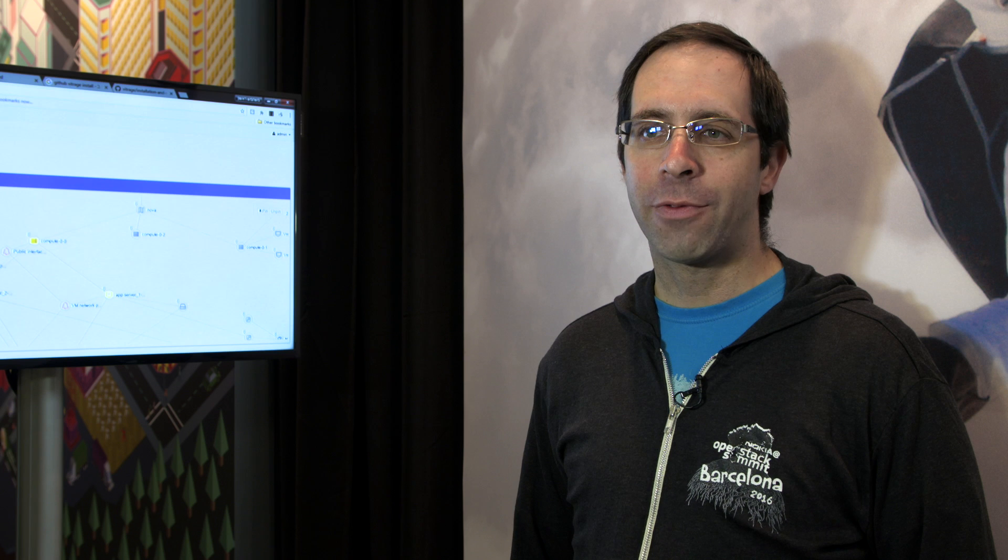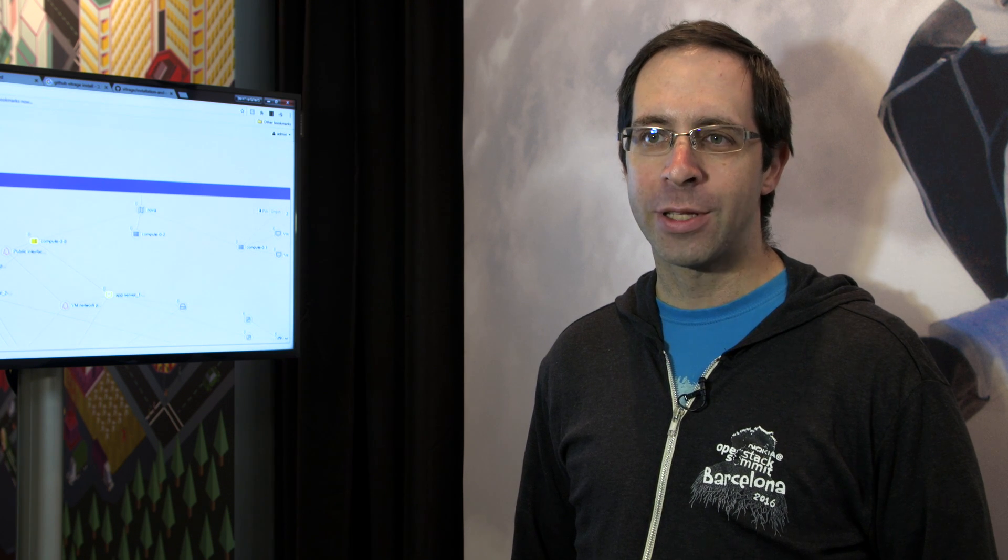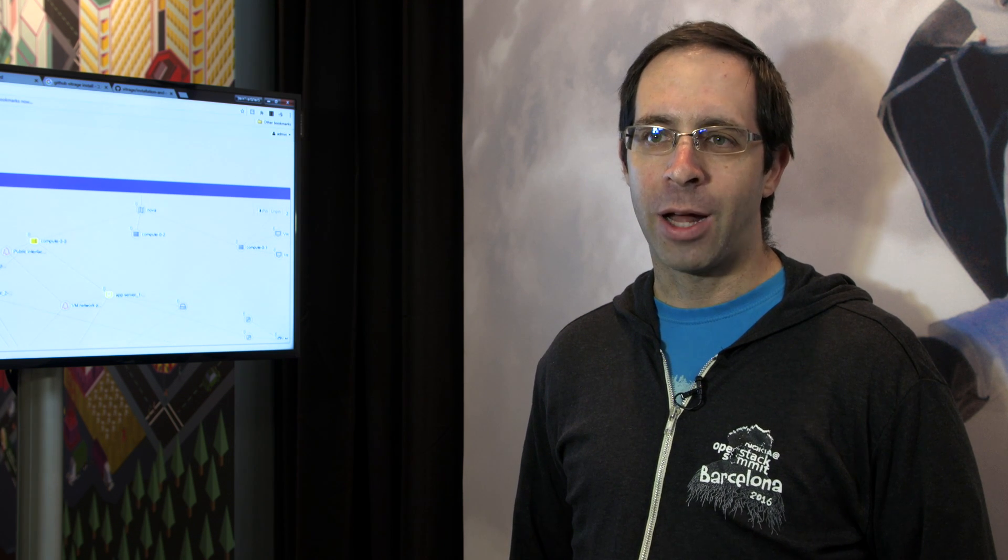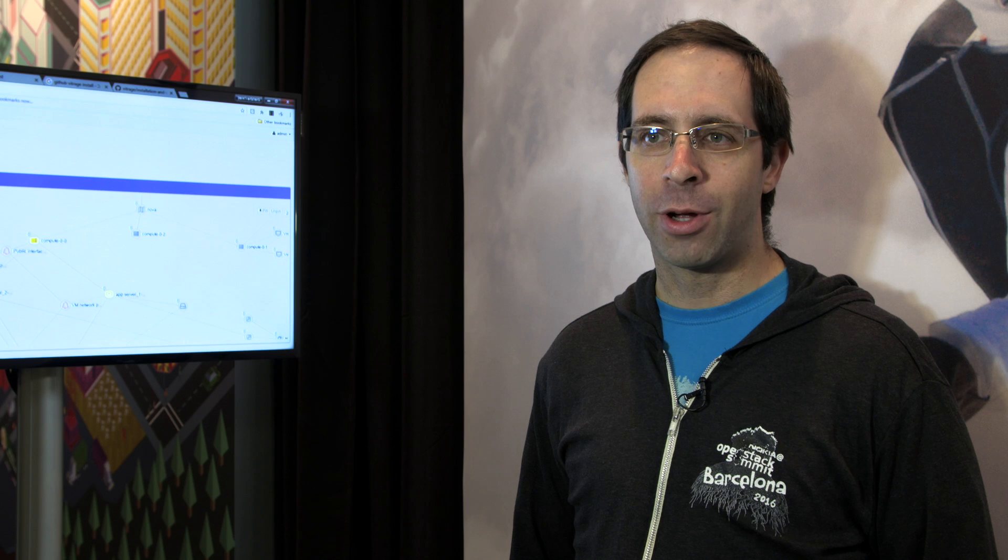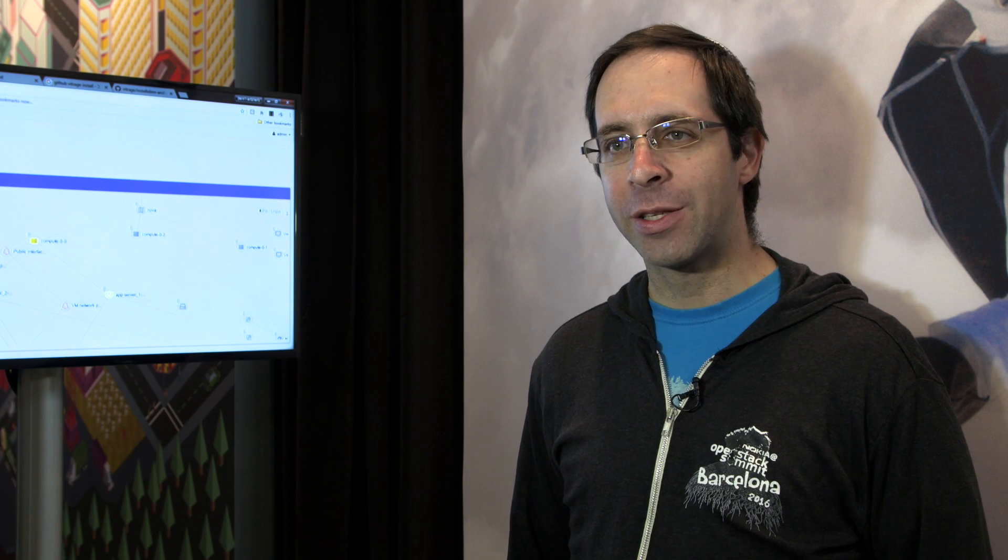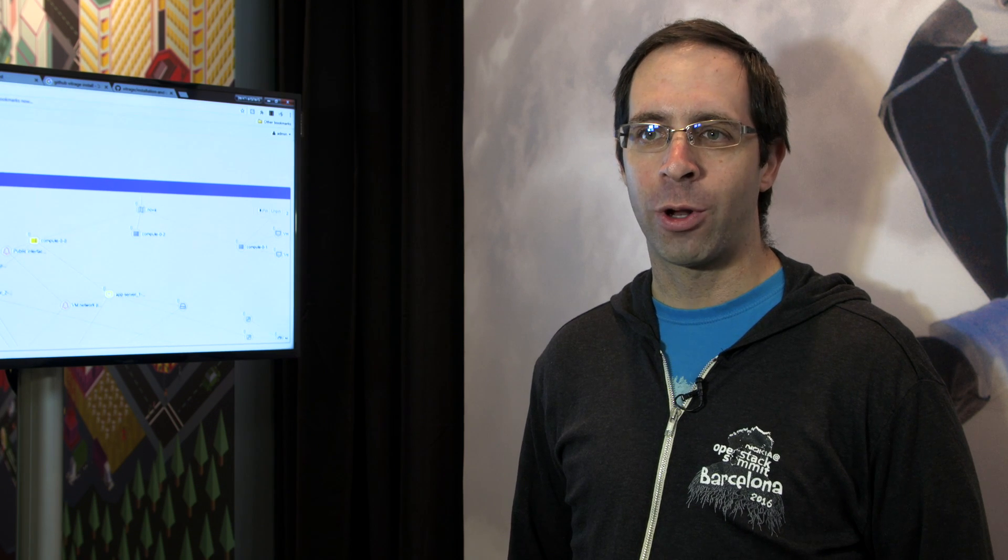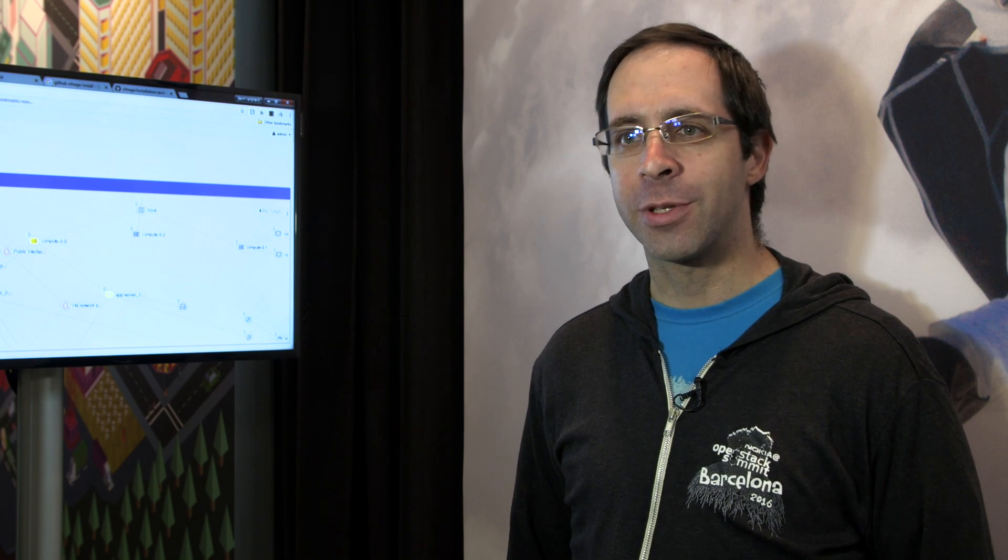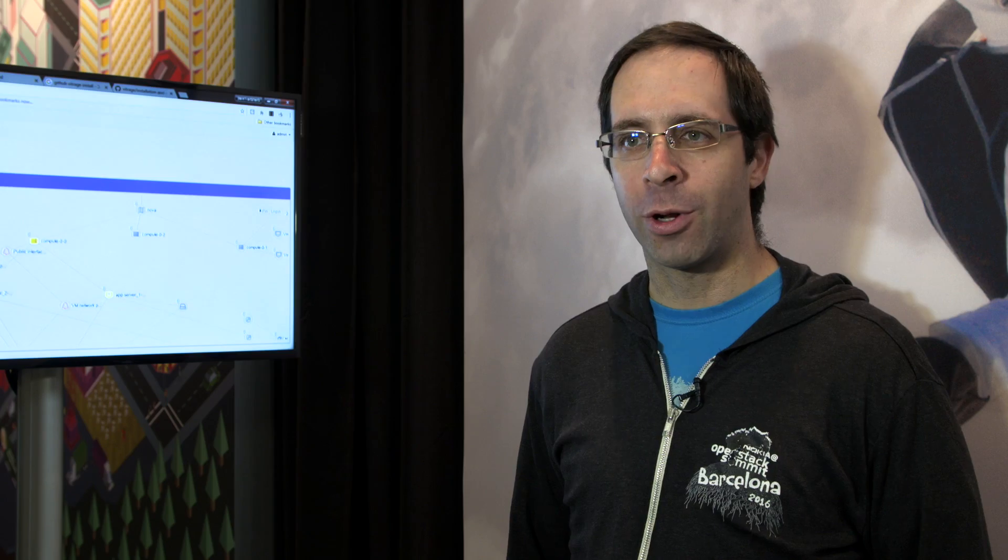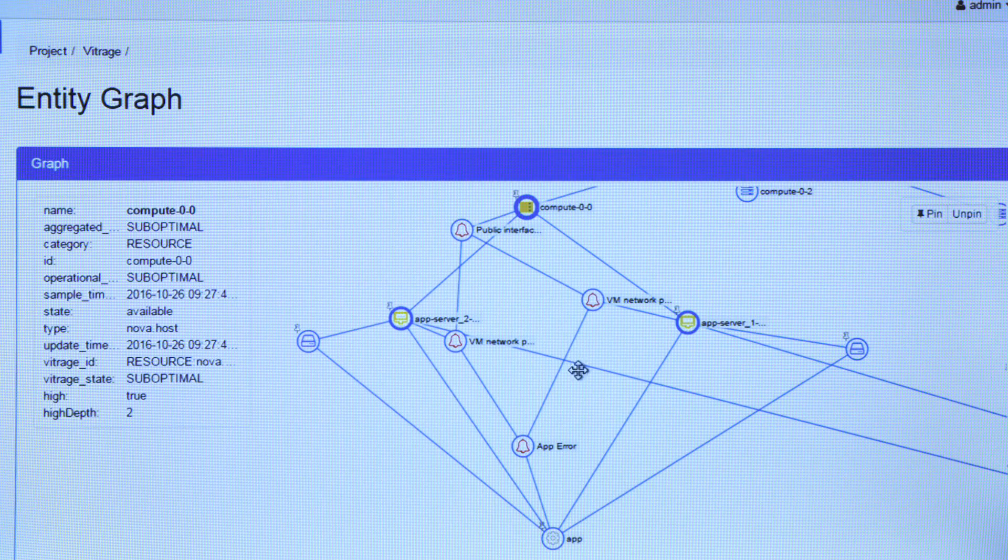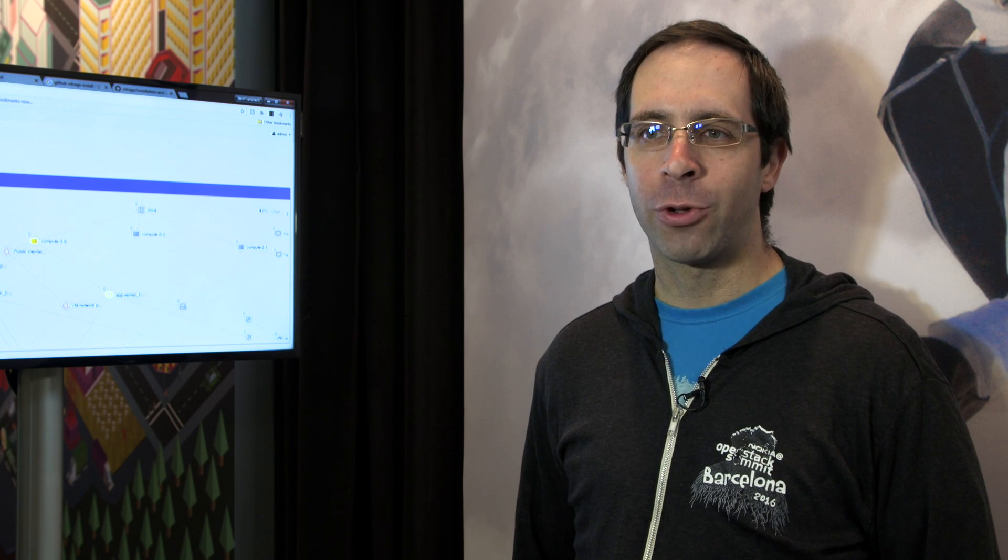Vitrage collects information from both OpenStack services, but also external ones, monitoring tools, etc., and puts it all into an entity graph, which basically is a set of entities and their relationships with one another. Because once you know the relationships of different entities to one another, you can reason about how one can affect the other. You can then understand how a problem, let's say, in a specific virtual network, could propagate and affect your application.